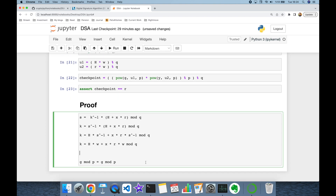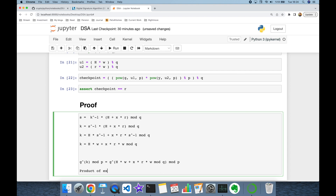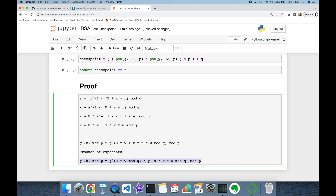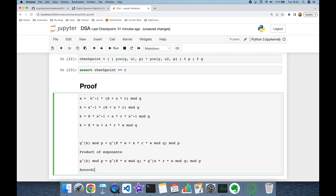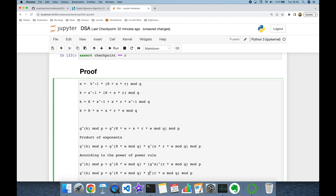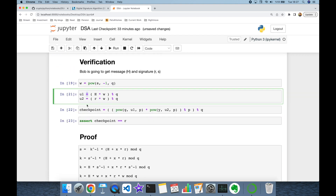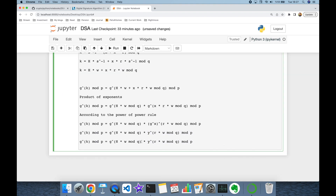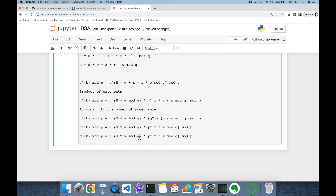We know that if g to the power of some value equals g mod p, the result must be the same when using that value in the exponent. So g to the power of k must equal g to the power of (H·w + x·r·w) mod q. By the product rule of exponents, this becomes g^(H·w mod q) times g^(x·r·w mod q). By the power of a power rule, the second term becomes (g^x)^(r·w mod q). Since g to the power of x equals Alice's public key y, we replace g^x with y.